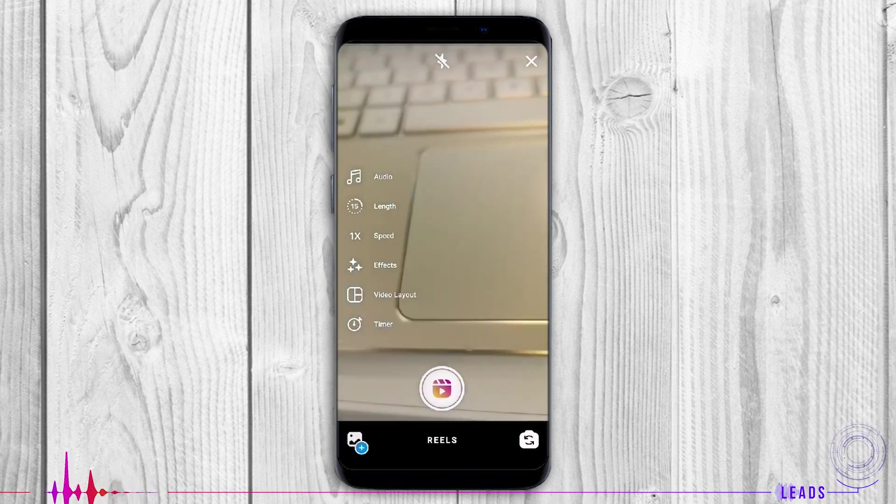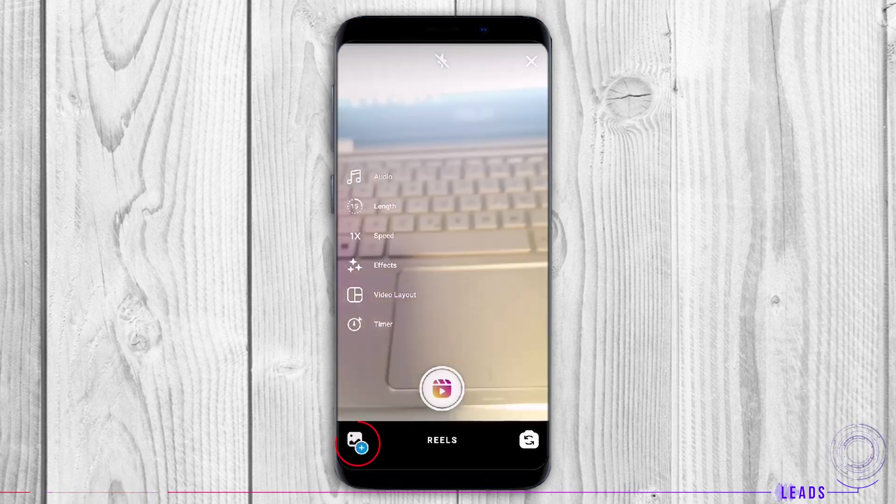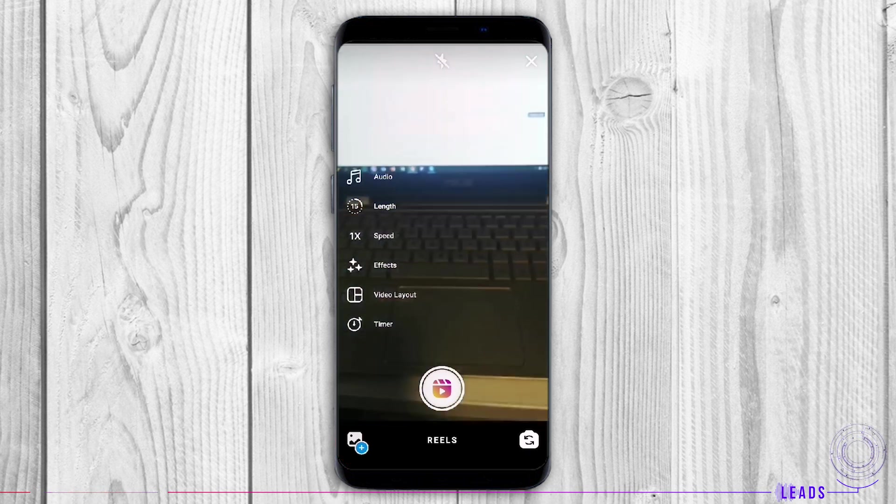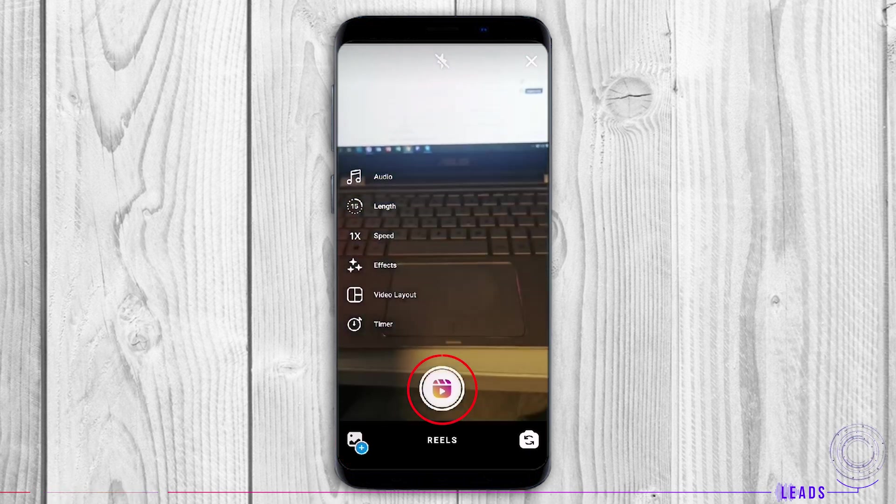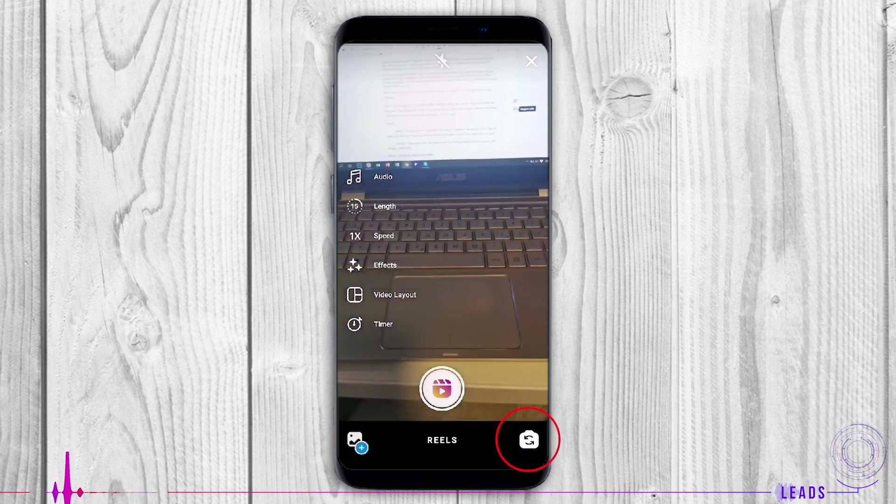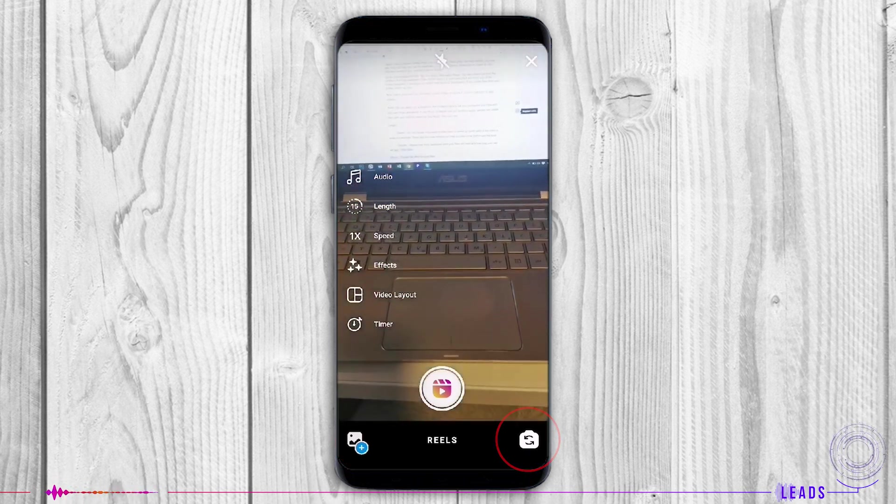Now, how to post one. You can either upload a Reel or record it. You can use front or rear camera.